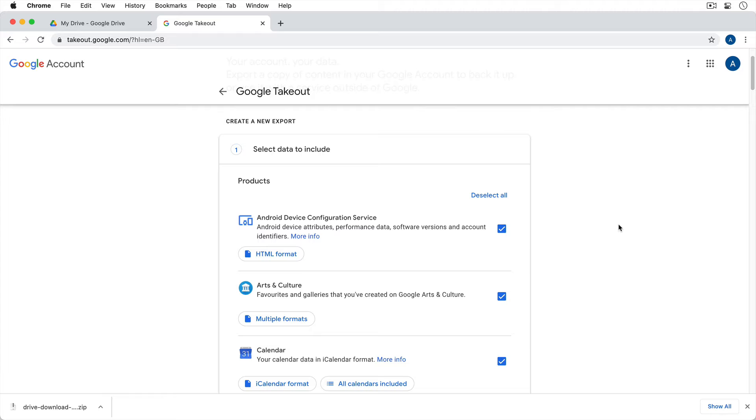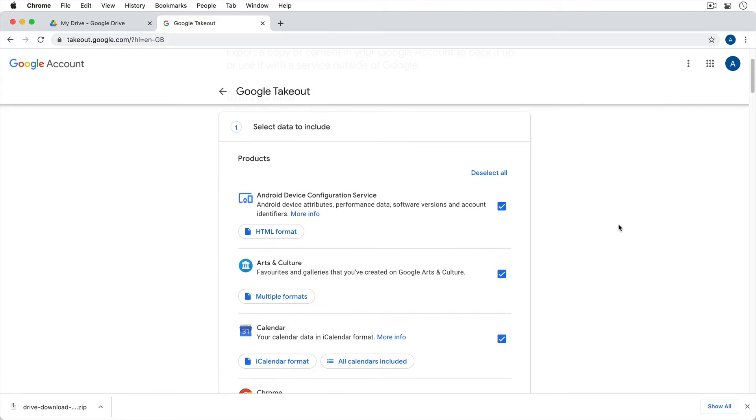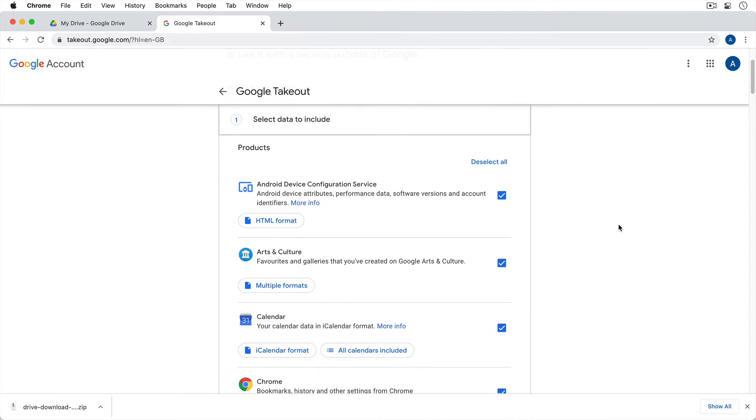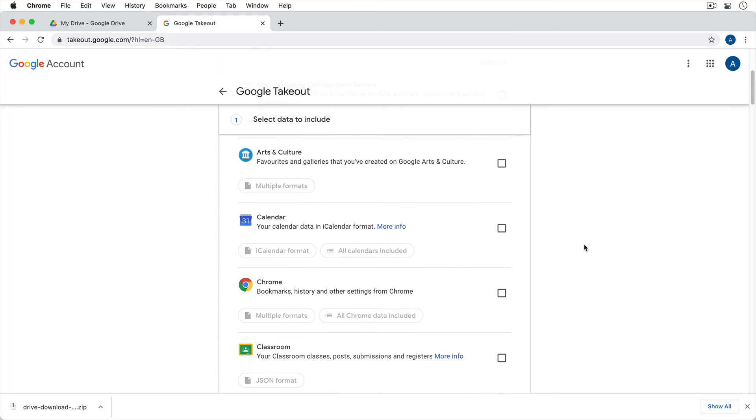So when we look at this screen, you'll notice that there's a lot of different services in here that aren't just Google Drive. So you could download your data for these services as well if you wanted to. But for now, I'm just going to deselect all and I'm just going to find Google Drive.